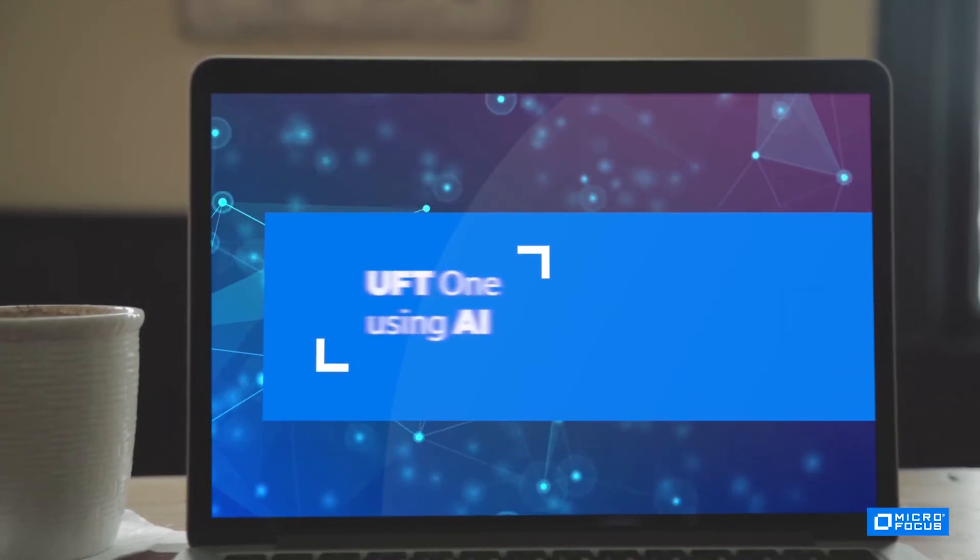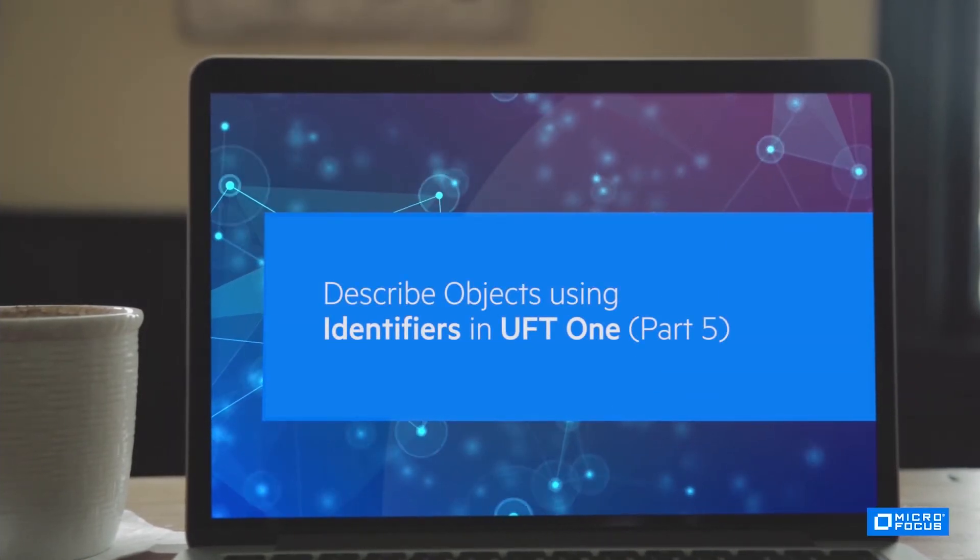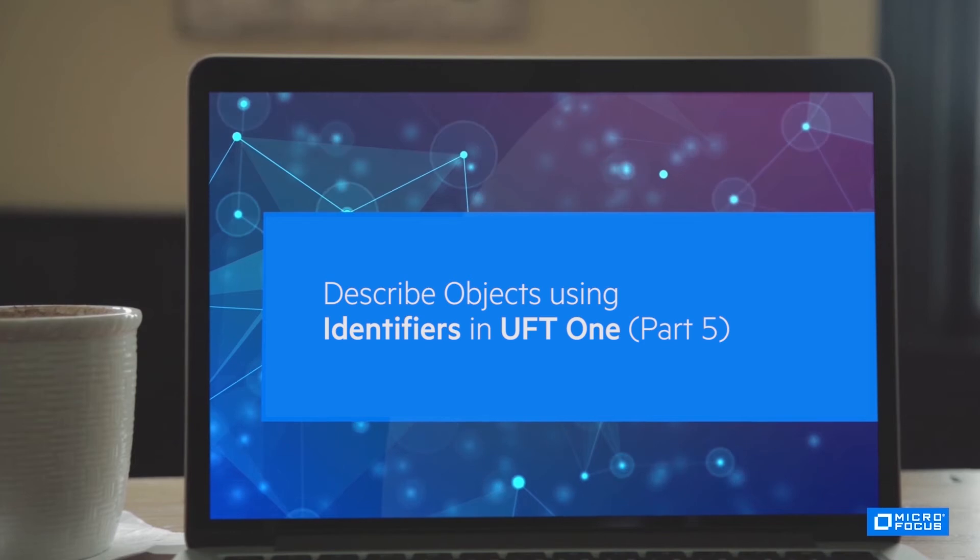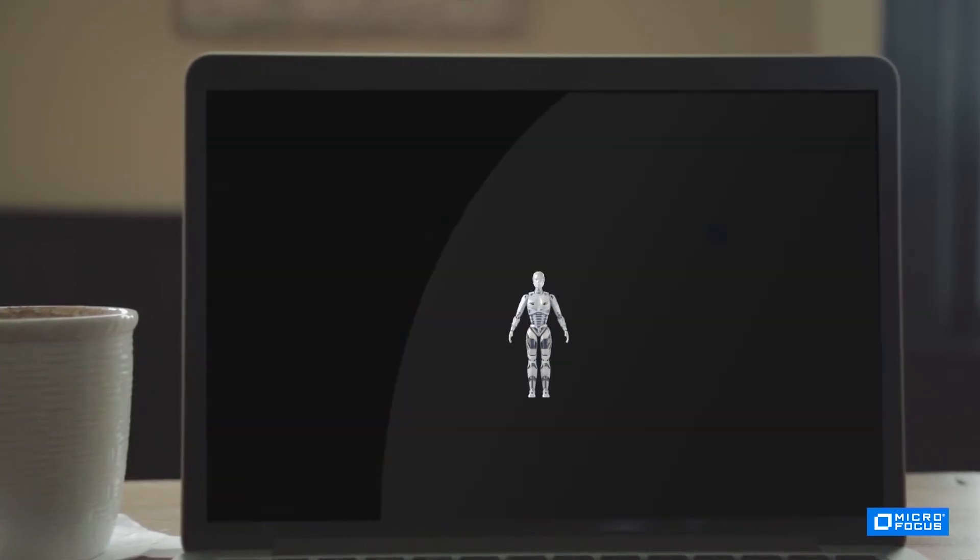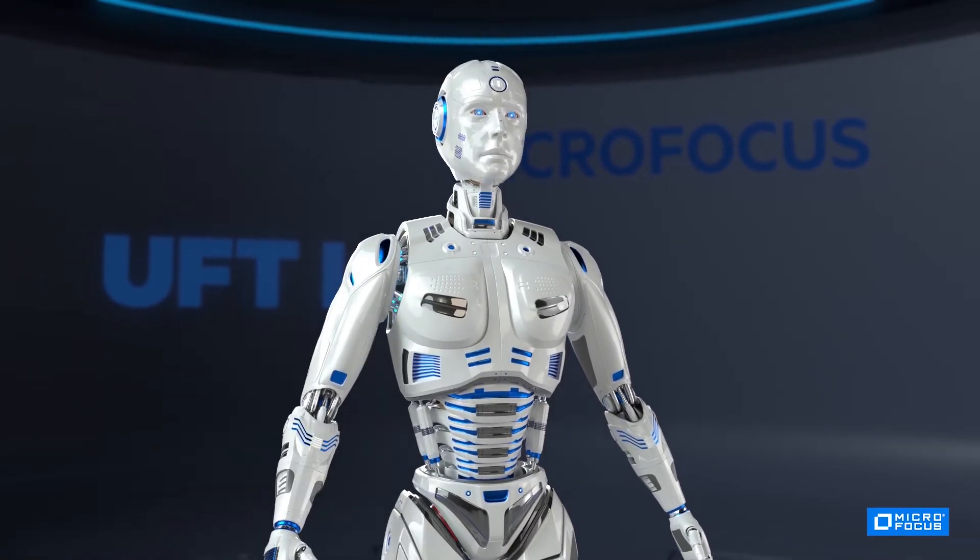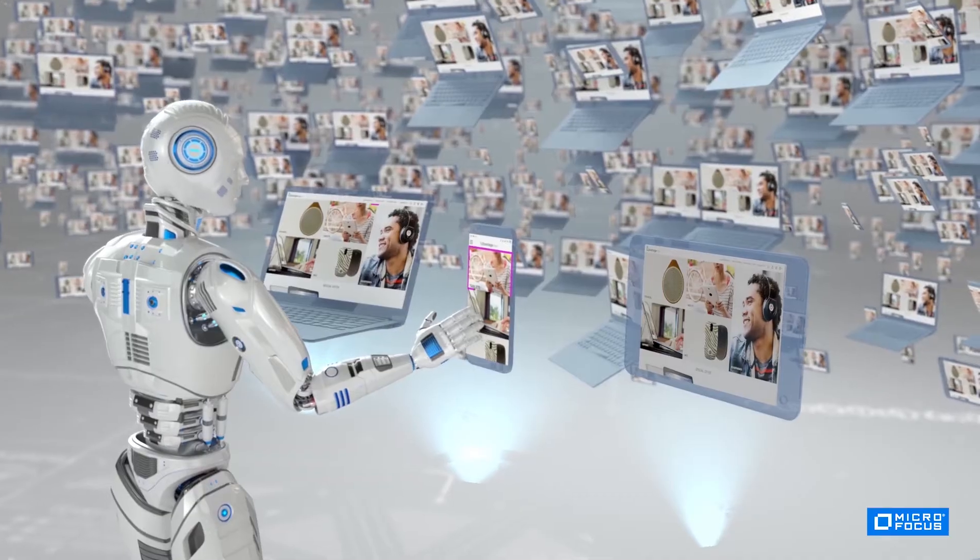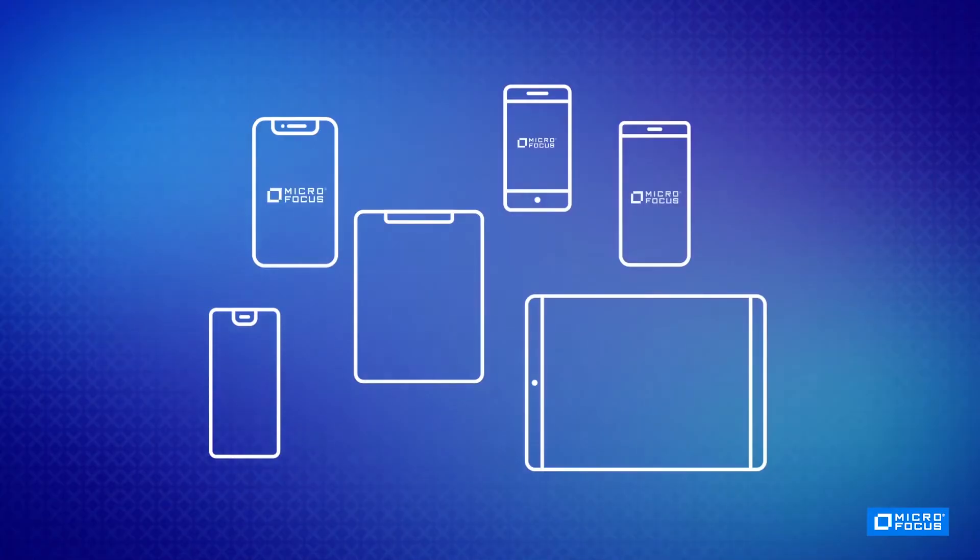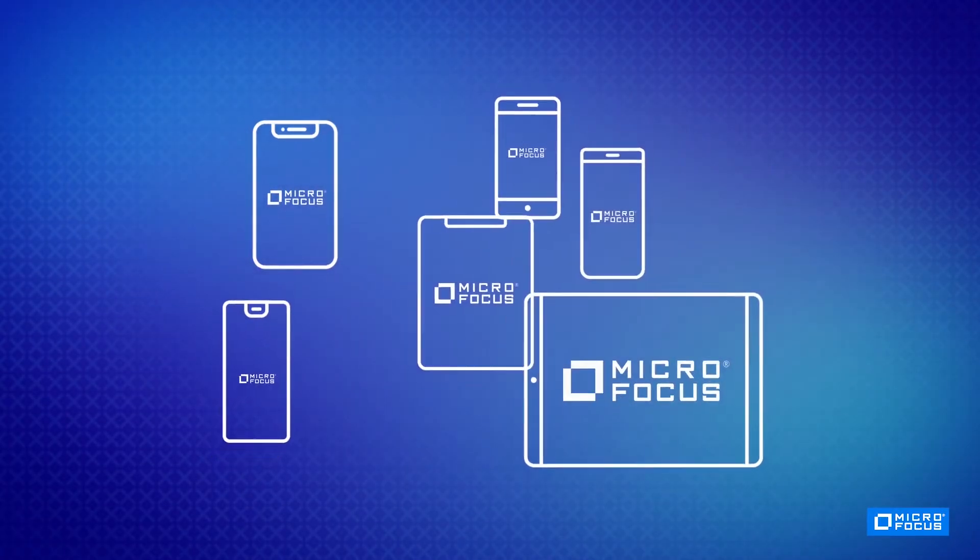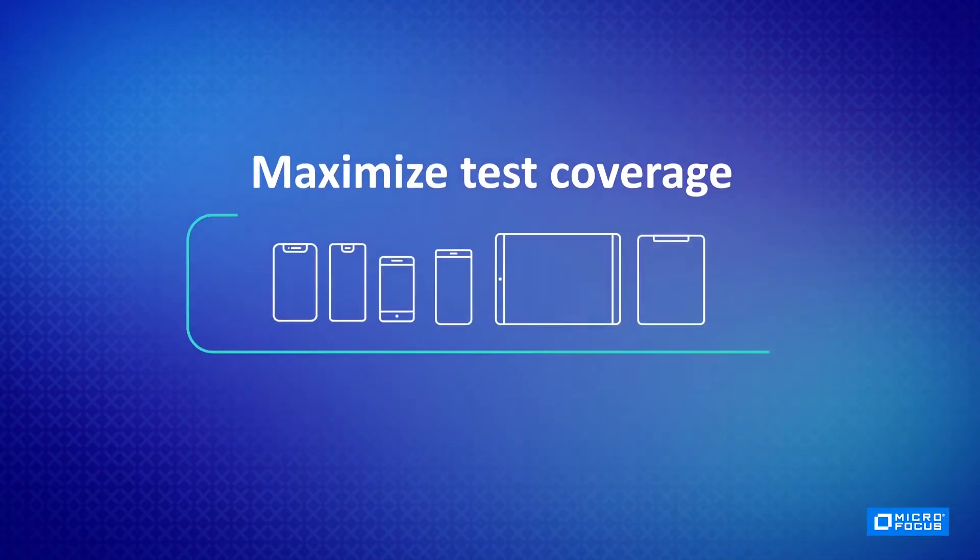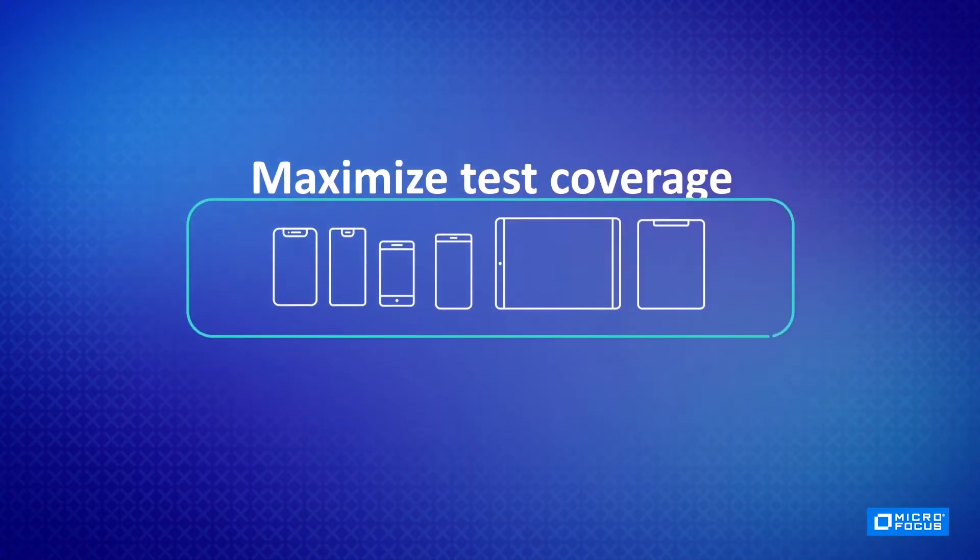In this video, you will see how UFT1 uses artificial intelligence to compose a single automated test script that will run on multiple platforms and browsers. With UFT1 you can test more in less time and with less effort.